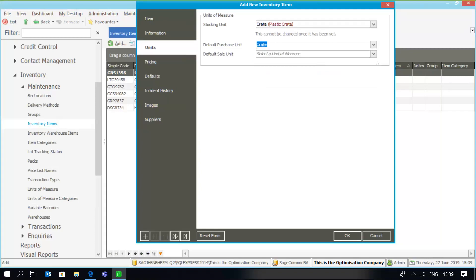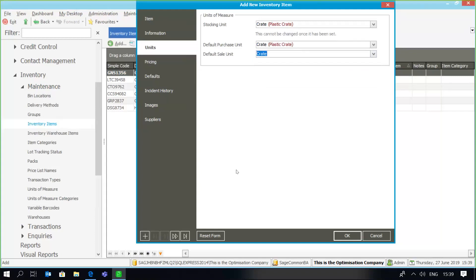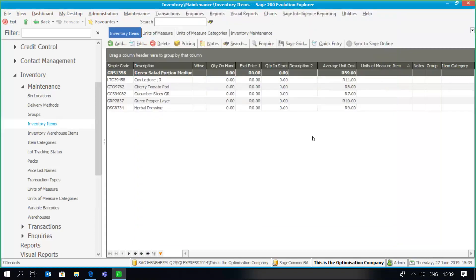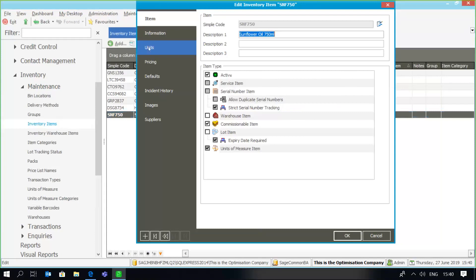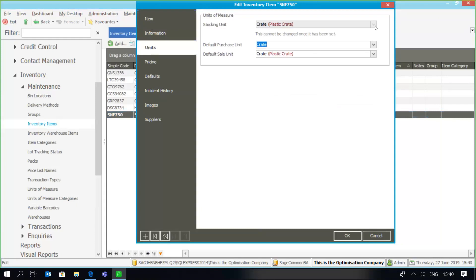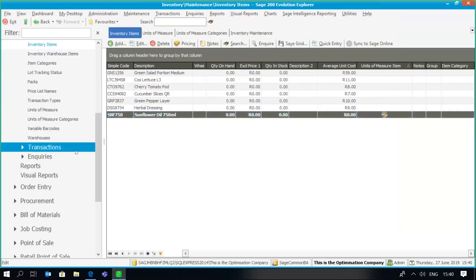When it comes to selling, I can specify whether I'm selling in crates or bottles, or a combination of both. I'm just going to say for now that I'm going to sell in crates, and save the record. If I go back to my item and back to units, you'll see that after the item has been created the stocking unit cannot be changed; however, I am still able to modify the default purchase unit and the default sales unit.